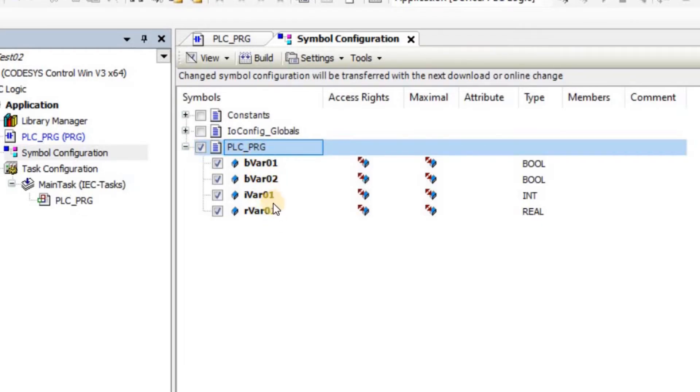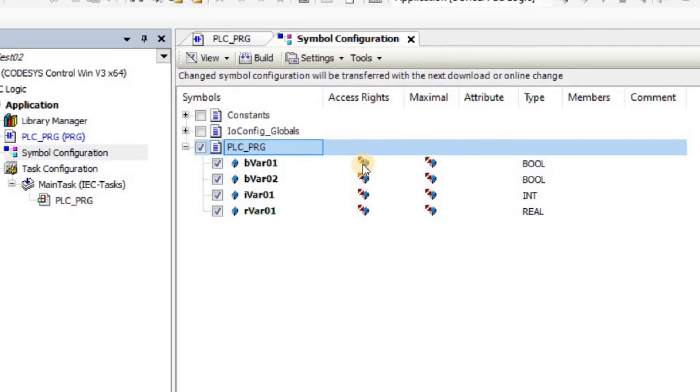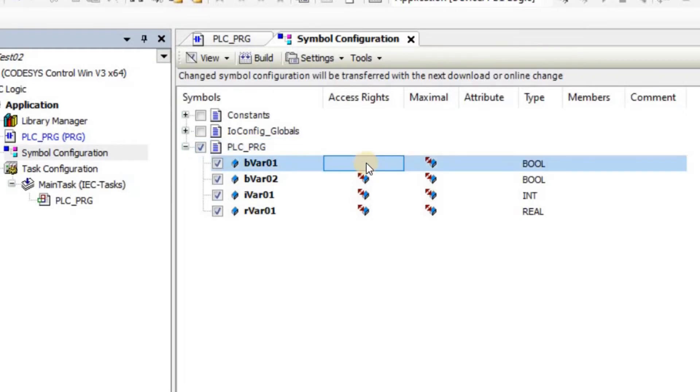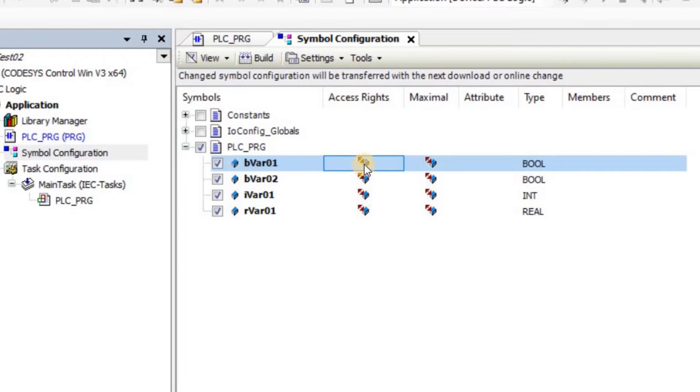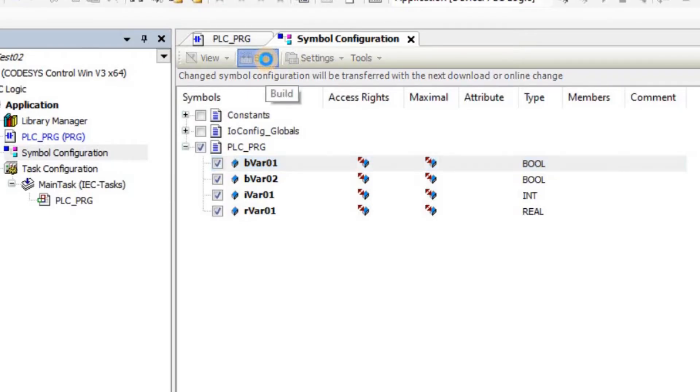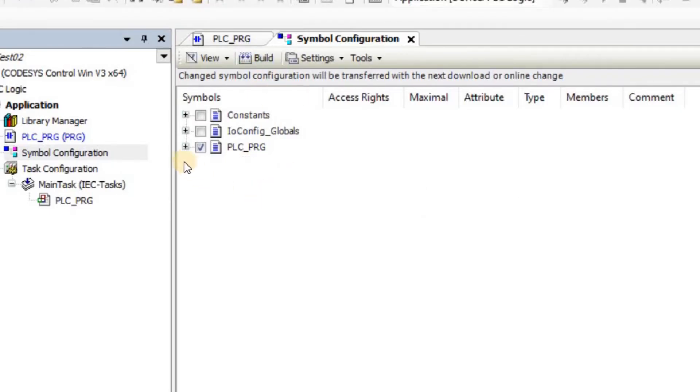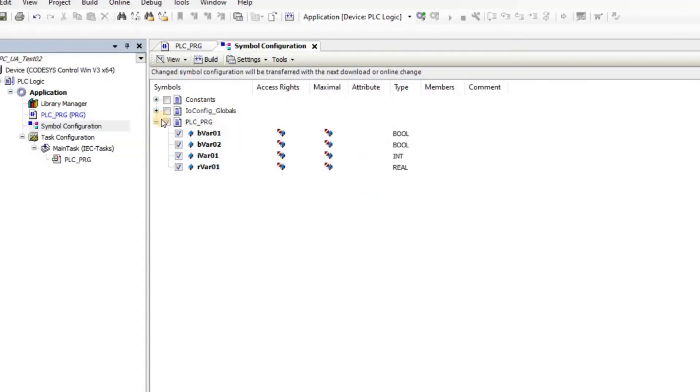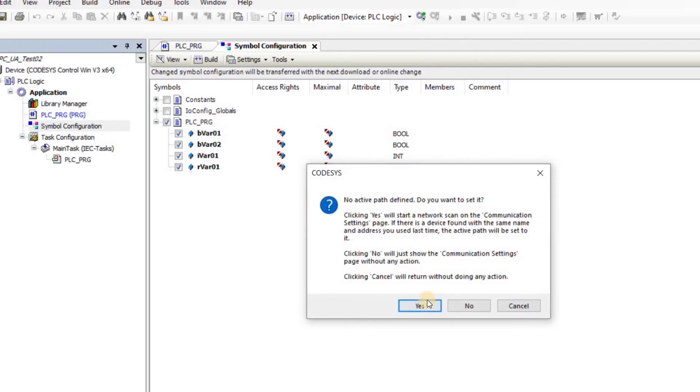All of these are selected now and here we can determine the access rights. By default, the user on the OPC UA client side is going to have write and read access. You can change this by clicking here. So each time that I click the status changes and you give the user, the client read access, write access or read write access or none of them. So once these are selected, we need to build again. And now we are ready to log in into our PLC and start running the project.